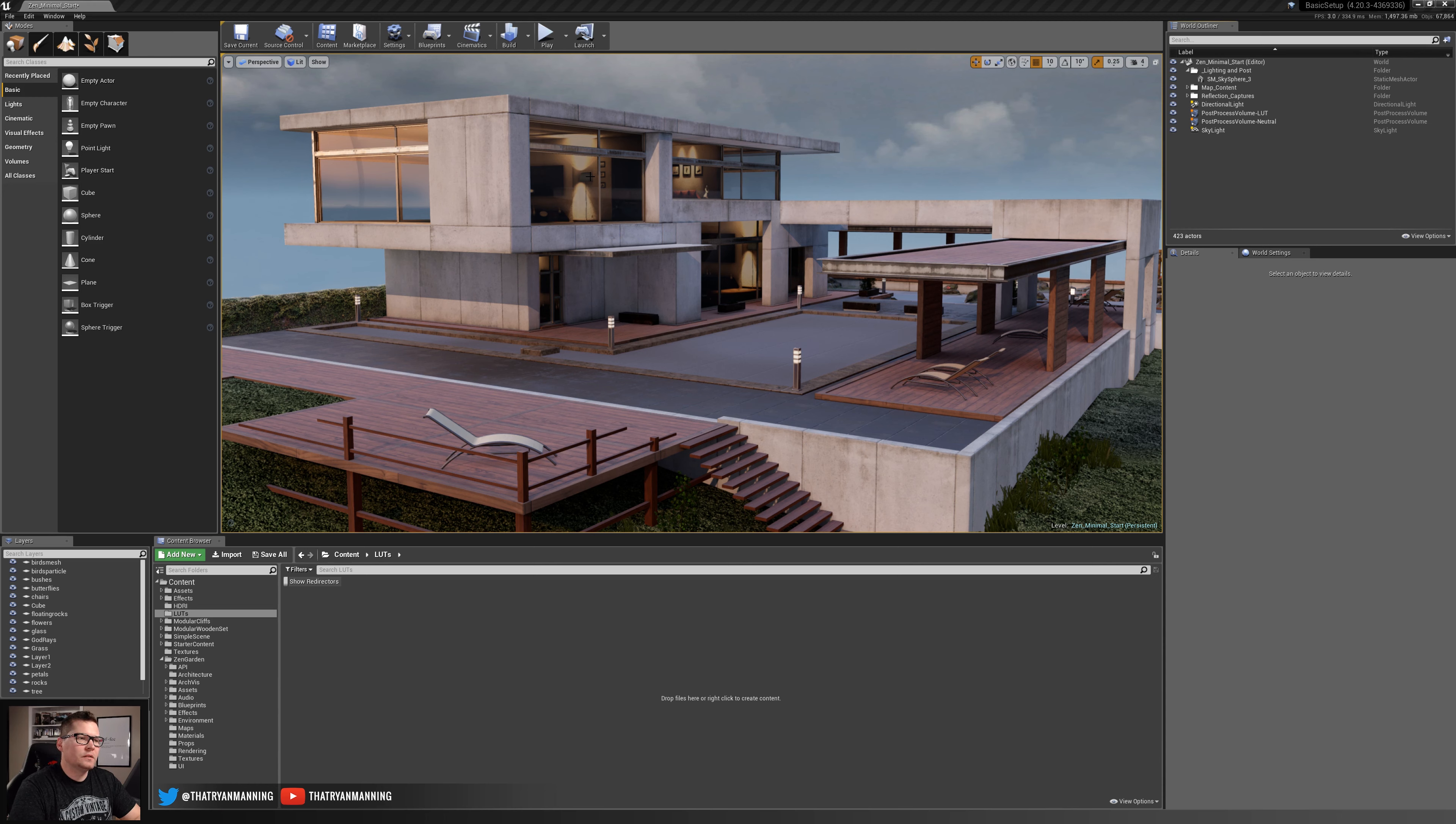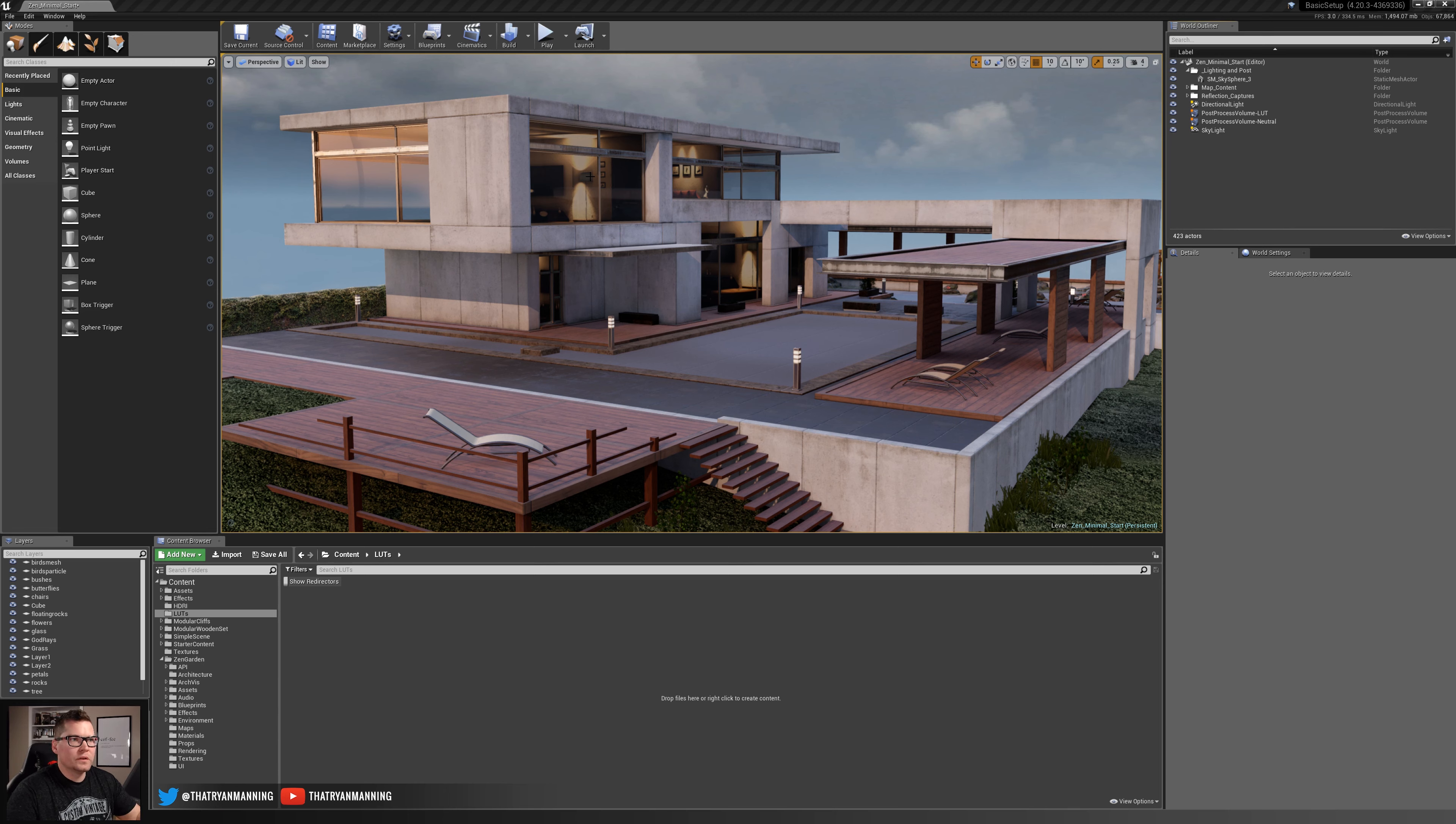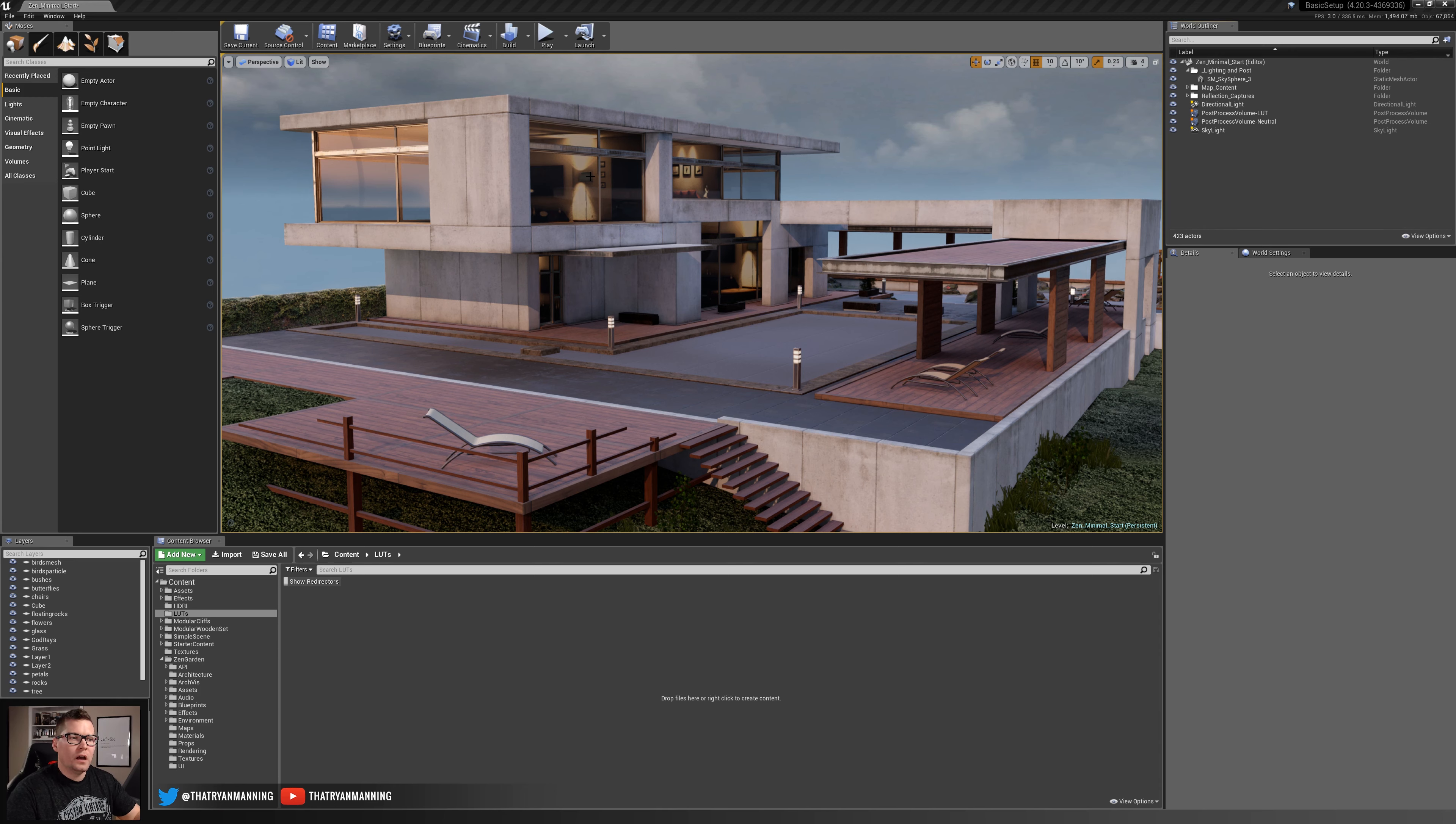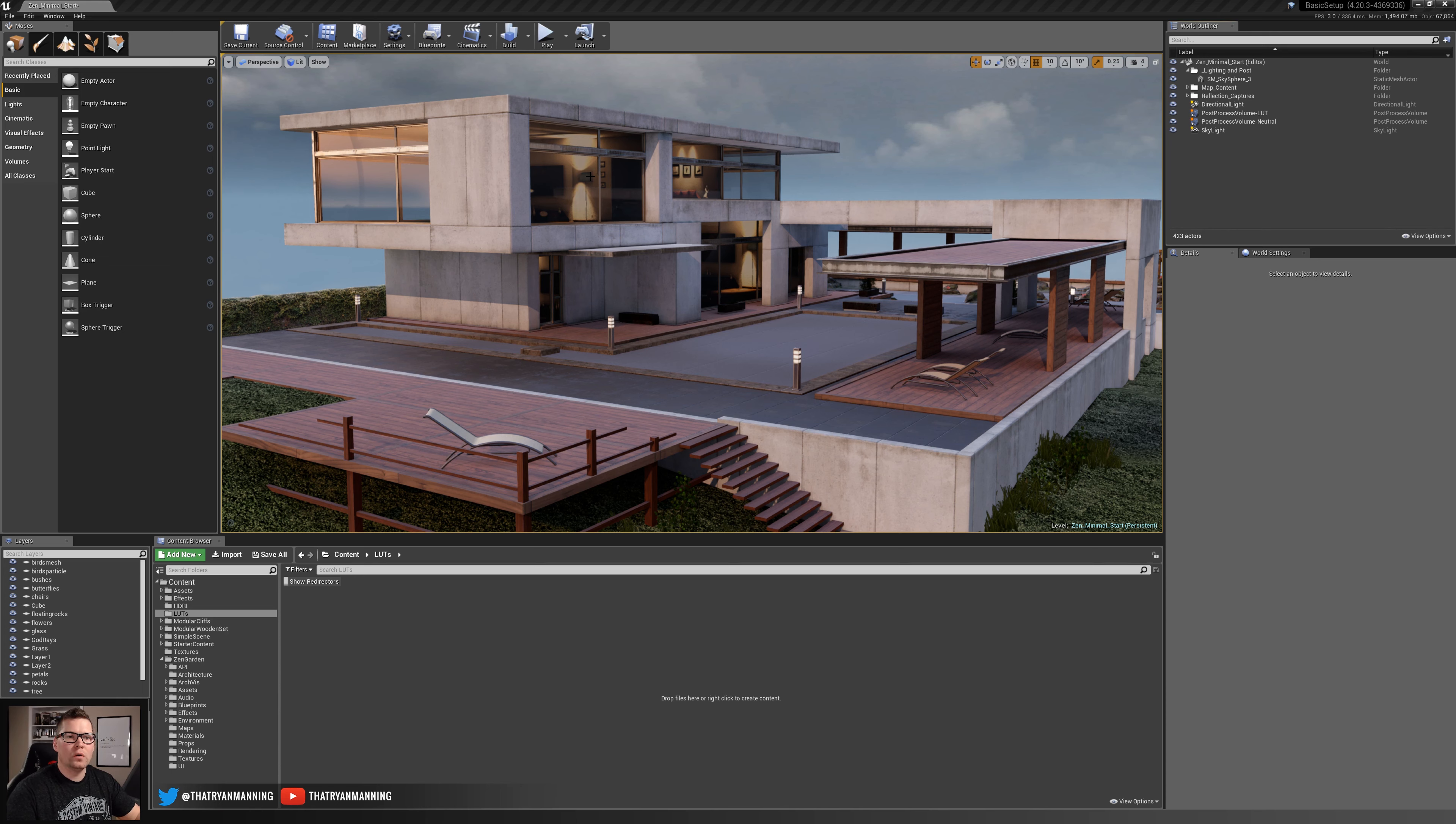There's a traditional method that you could do this with inside of Unreal, or you can use this lookup table which probably gives you a little bit faster control over the final image quality that you want. Let me show you real quick where this would be applied.